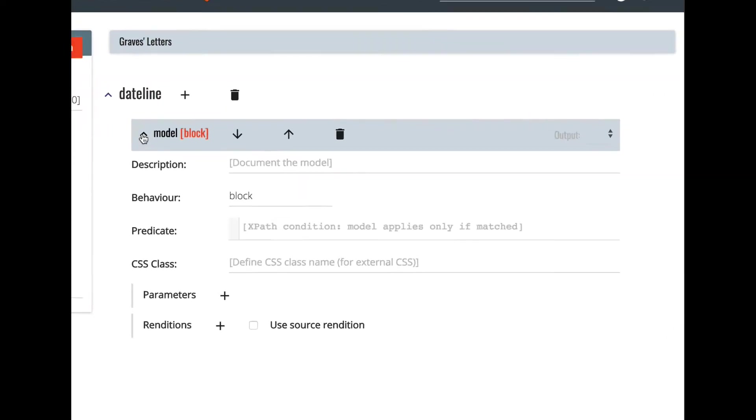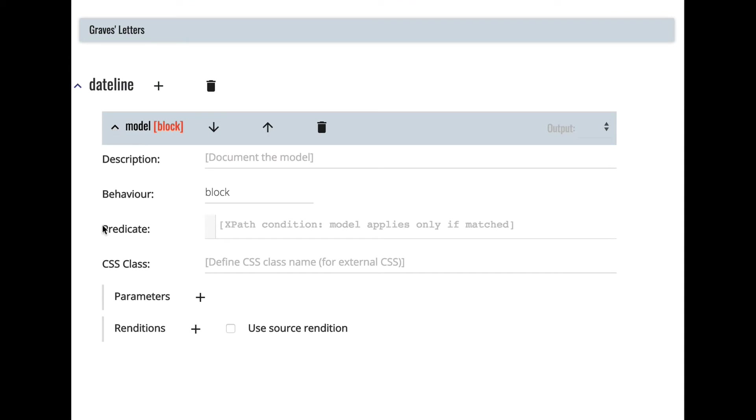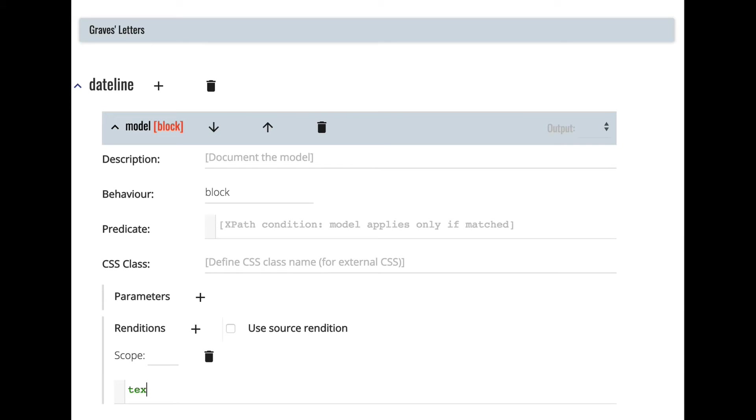To move the dateline we need to add an output rendition. So we click on the plus label next to renditions and just enter CSS.